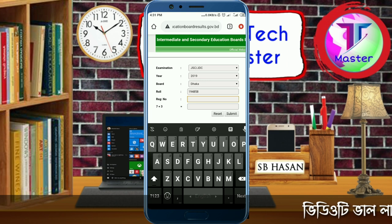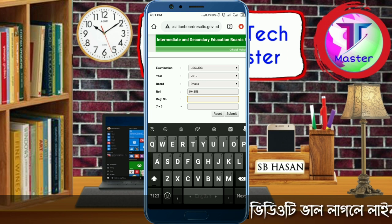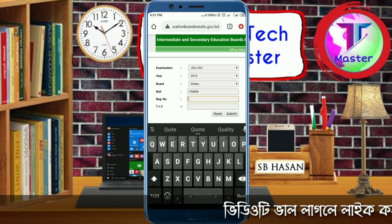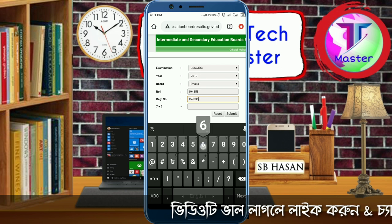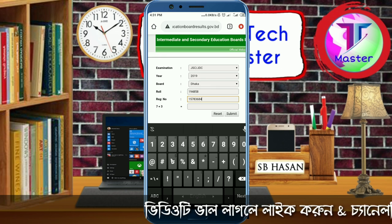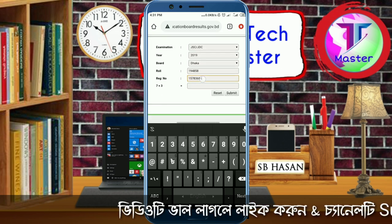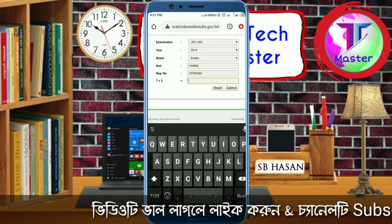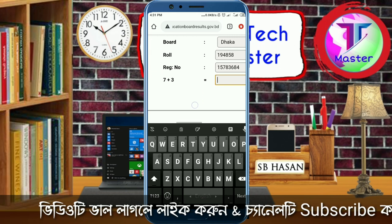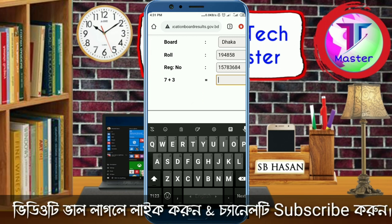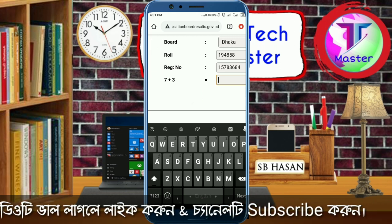There is also a registration number field. You need to enter your registration number. Last year, for example, I entered math here — 7 plus 3 equal to 10.